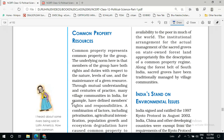Good morning everyone and welcome to the class. Yesterday we were discussing about the common but differentiated responsibilities, and in that context we discussed about the Kyoto Protocol, which is based on that principle — that all countries have a common responsibility but this responsibility is different for different types of countries. The provisions of the Kyoto Protocol are binding on member countries and they have to obey its terms.